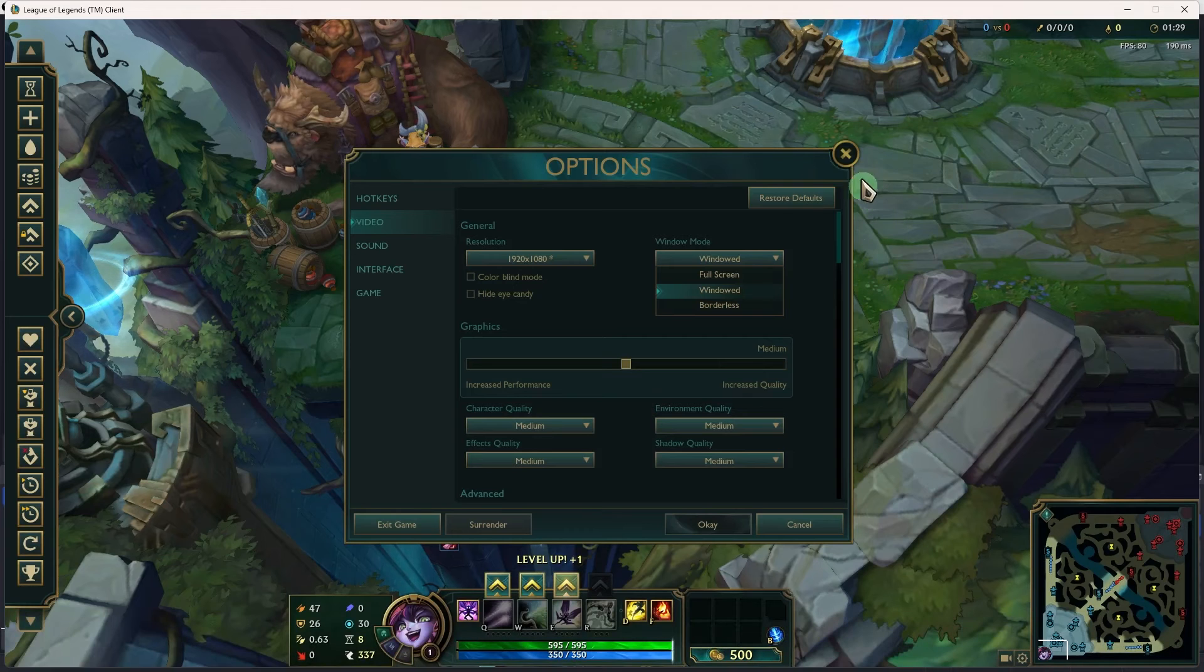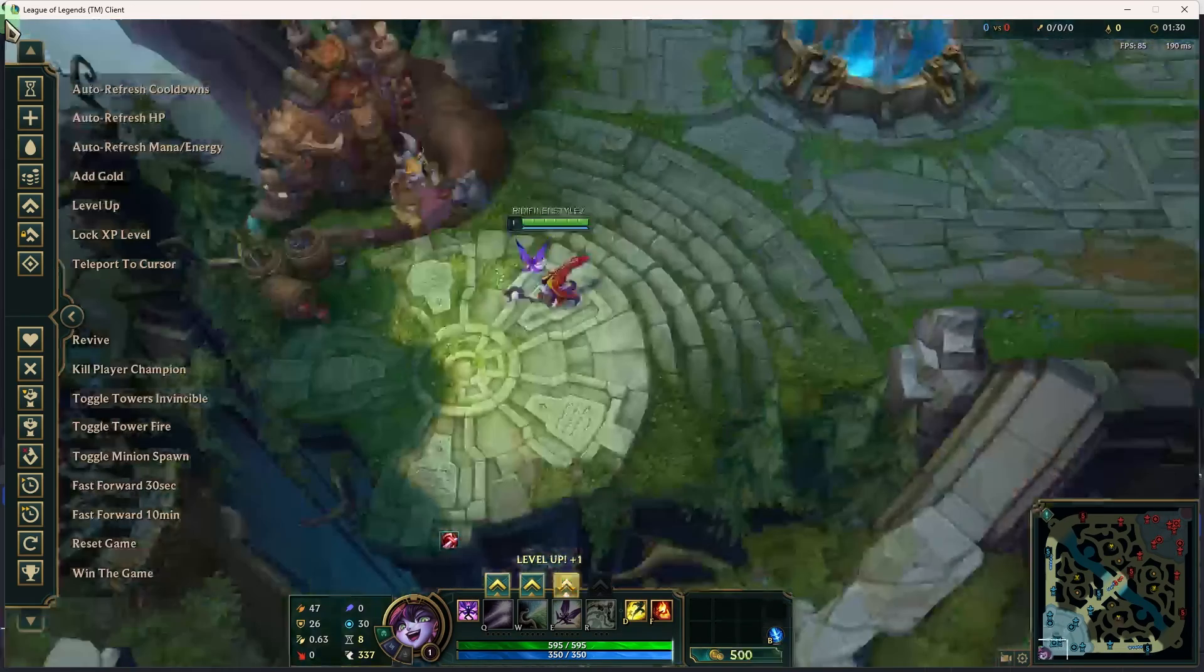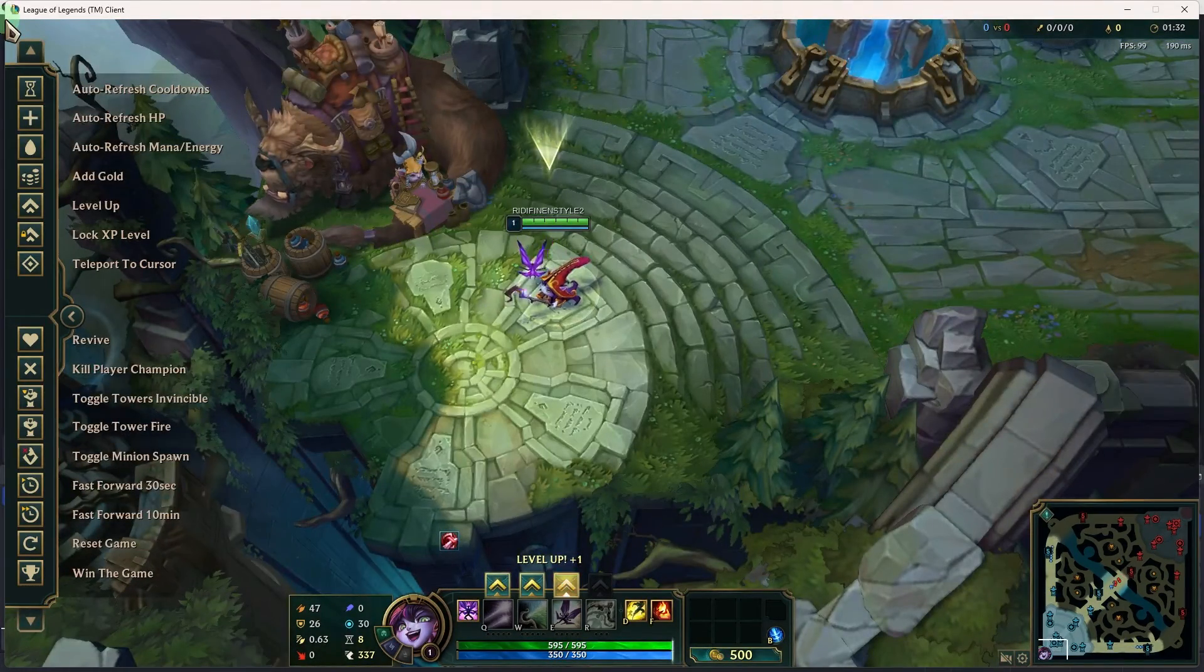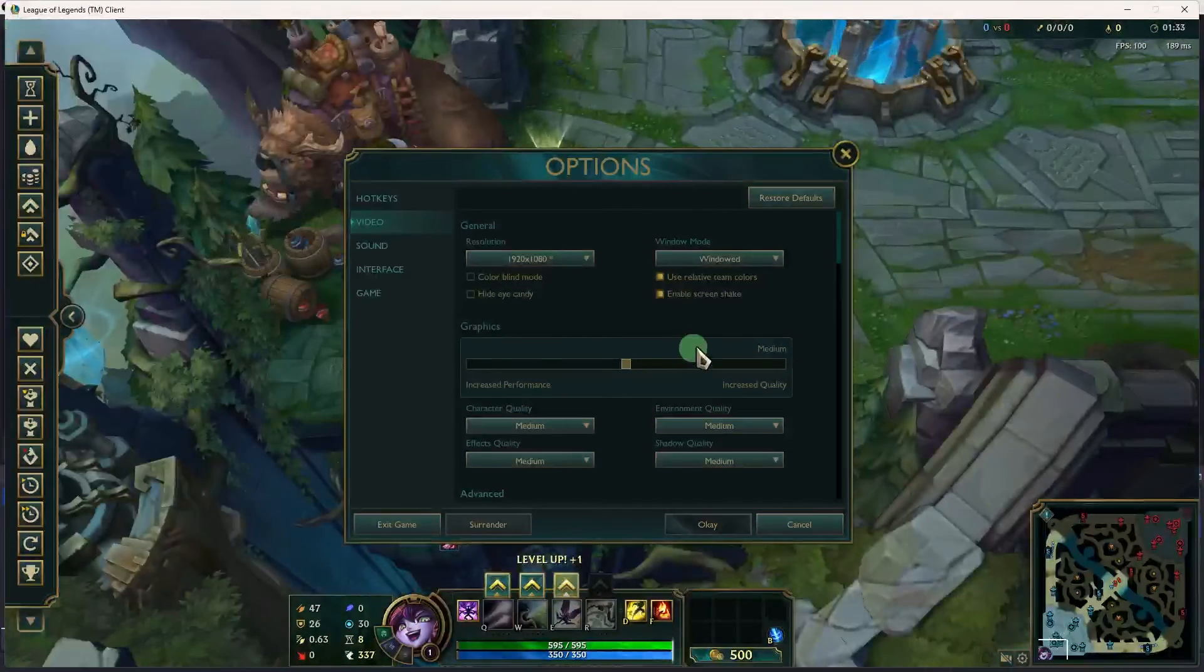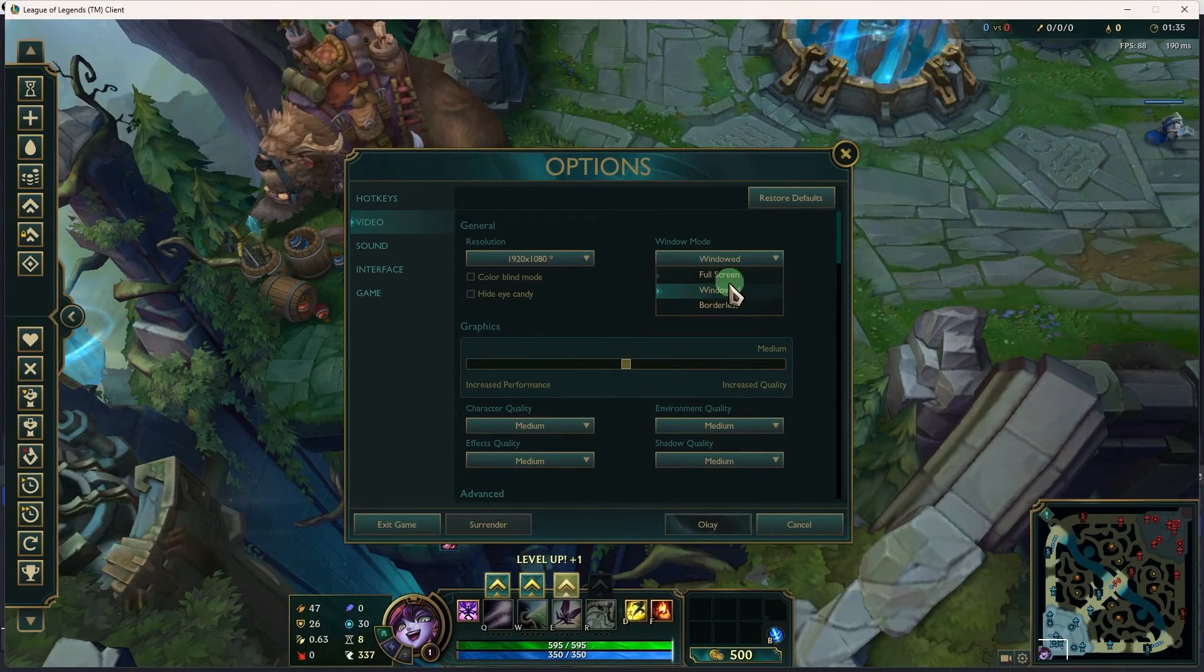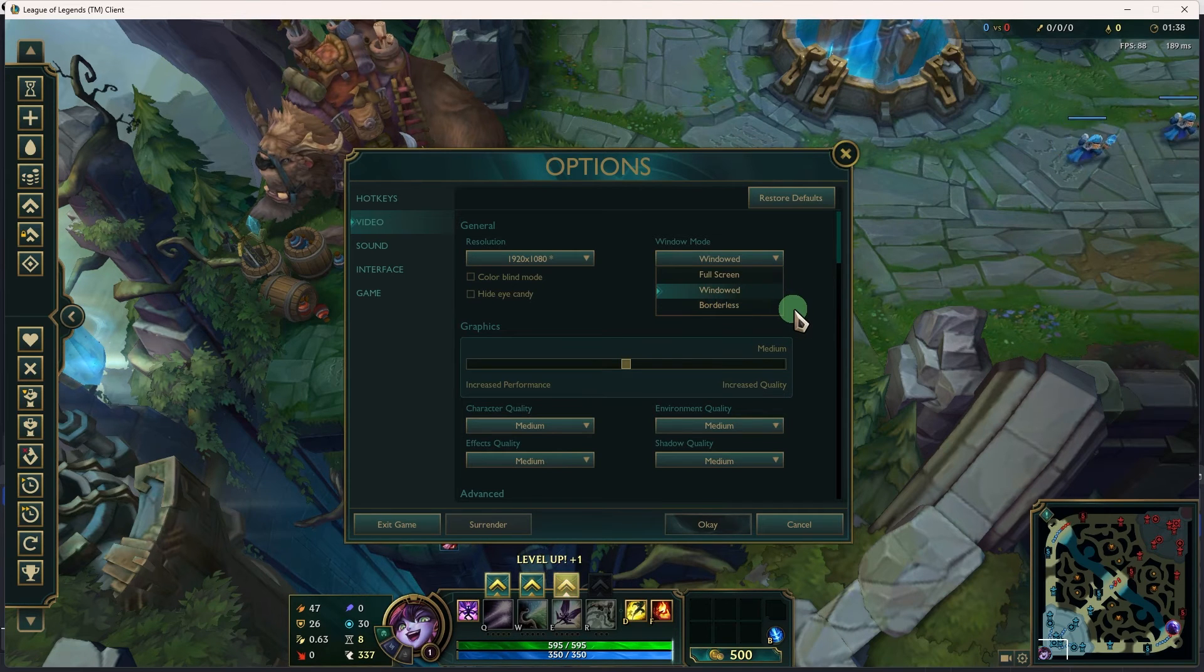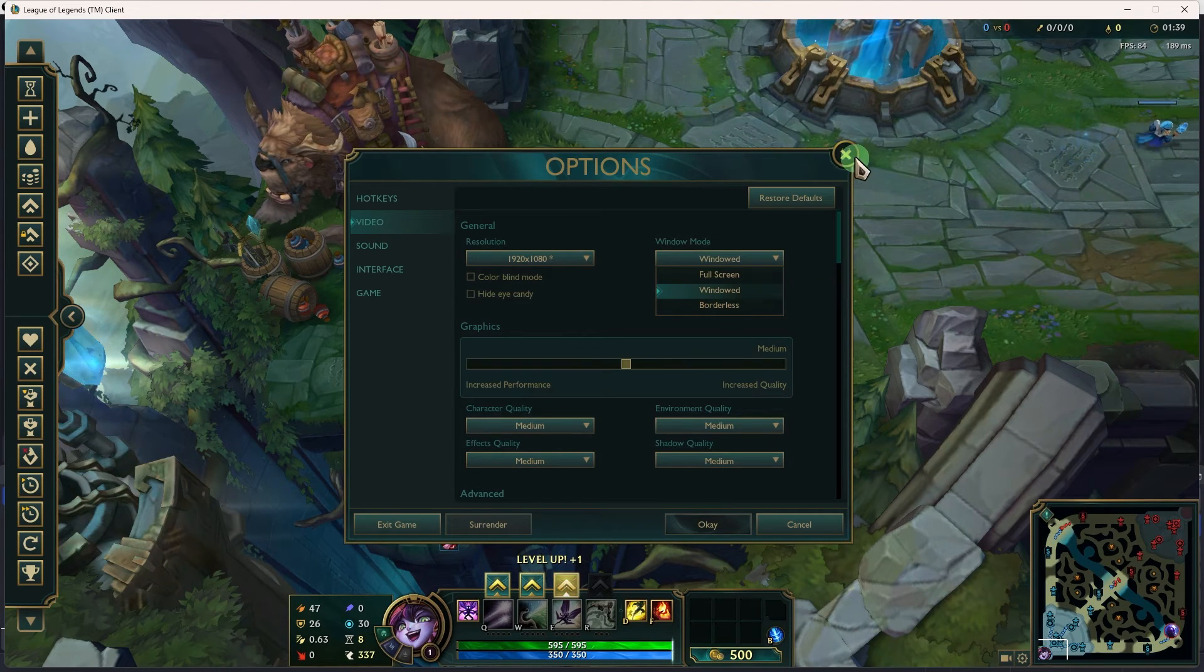Another method: some games have specific graphics settings that can affect capture compatibility. Try adjusting the game's graphics settings, such as changing between full screen and windowed mode, to see if it helps.